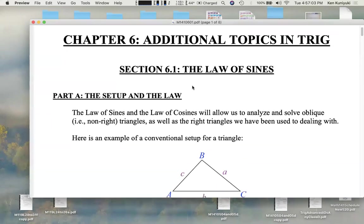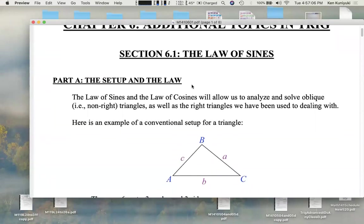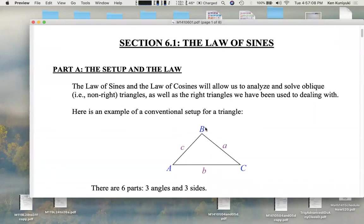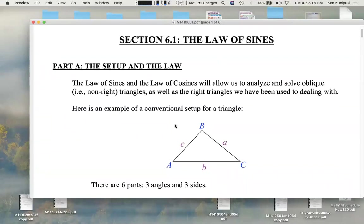The law of sines — know it, be able to apply it. Here's our traditional setup. We're no longer dealing with right triangles necessarily; we're dealing with more general triangles. The conventional way of labeling these side lengths and angles involves pairs of A's, B's, and C's. We label the angle measures capital A, capital B, and capital C, and then we label the opposing side lengths as little a, little b, and little c.